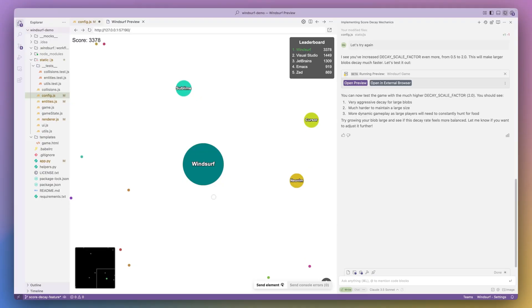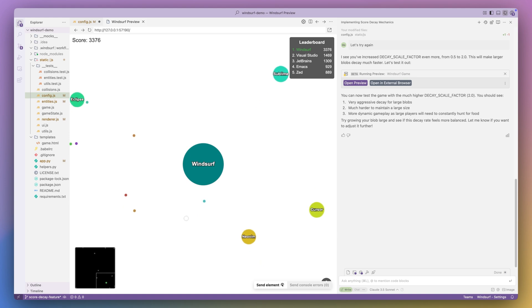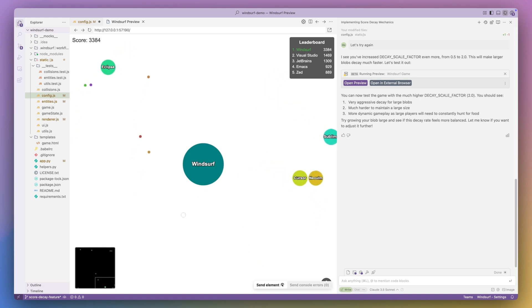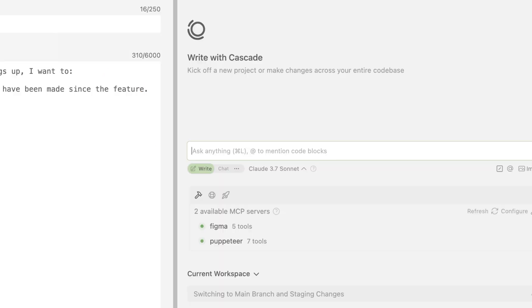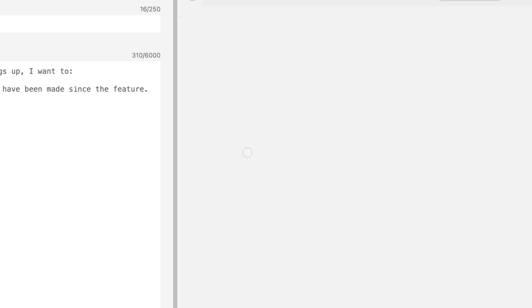Now let's see this workflow in use. To set the scene, I just finished implementing a new feature on my Windsurf Demo game, adding decay to player scores over time. Now I want to test and commit my changes. Thus, I type into Cascade: I want to test the new feature I implemented, score decay over time.